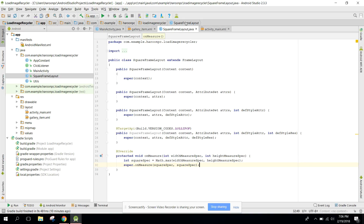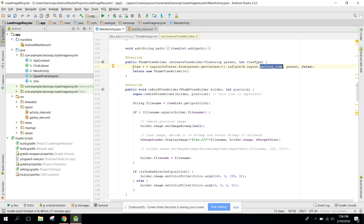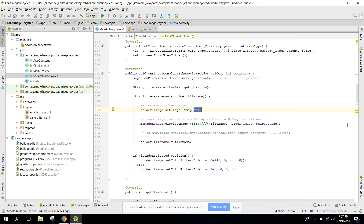In ScaleFrameLayout's onMeasure, write the max spec. Use this ScaleFrameLayout with fill_parent dimensions and place an ImageView inside it. In onCreateViewHolder, set the view. Then in onBindViewHolder, set all the image files into the layout — get the file name and set any previous image to null so it will be cleared.